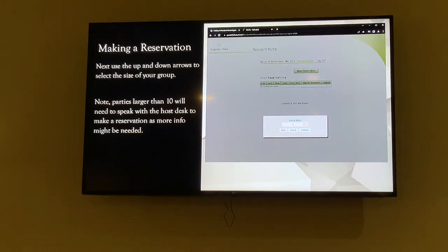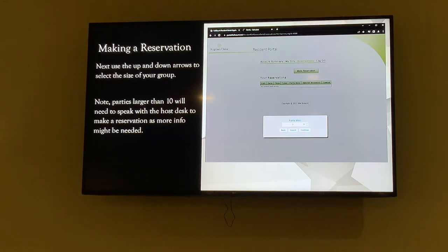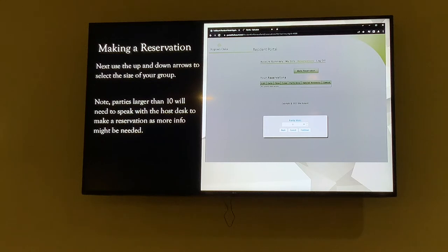After selecting the date and clicking Continue, you'll be brought to your party size. There's an up and down arrow to select the number, and on the app it may prompt you to type a number directly. Select how many people you want. If you have more than 10 people in your group, you need to talk to the host desk, as more information may be needed and we'll have to push more tables together.